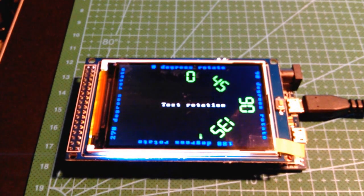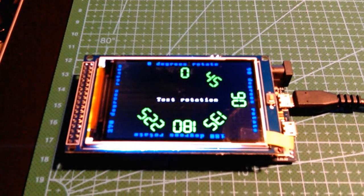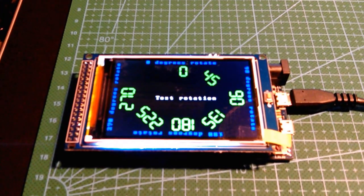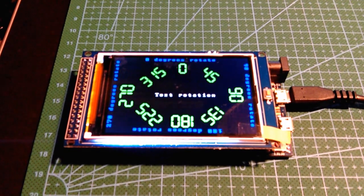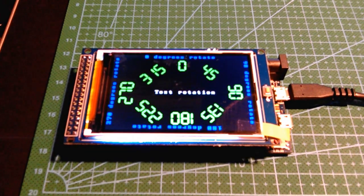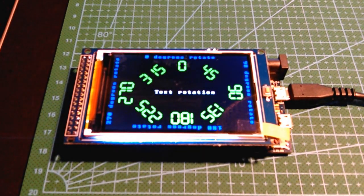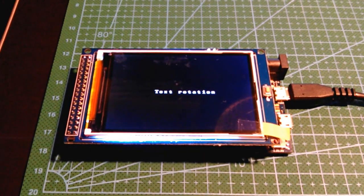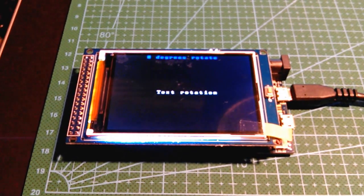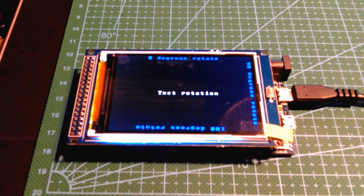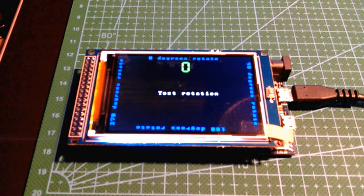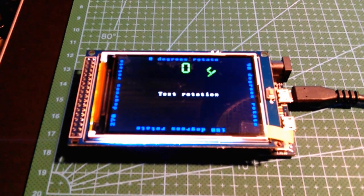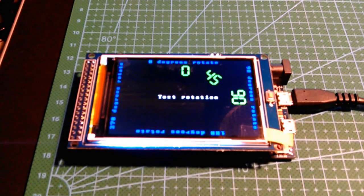But anyway, just a quick video to demonstrate it working with the Due. So if you need a display for the Due, that's probably a good bet. So I'll just let you watch the graphics for a minute or so.